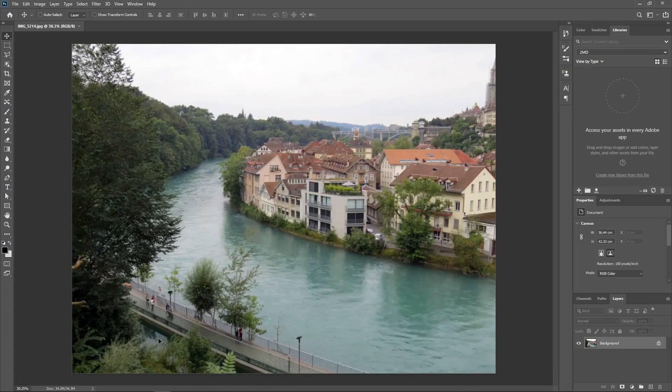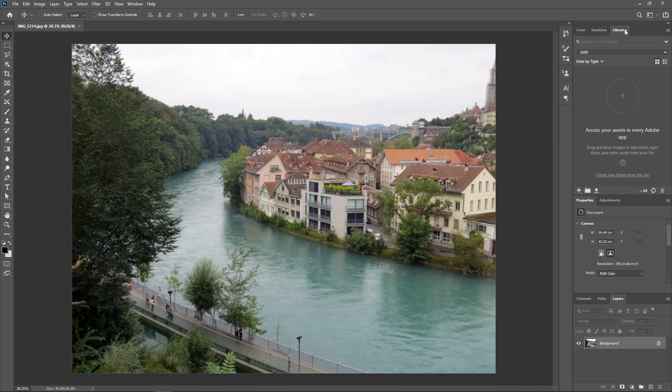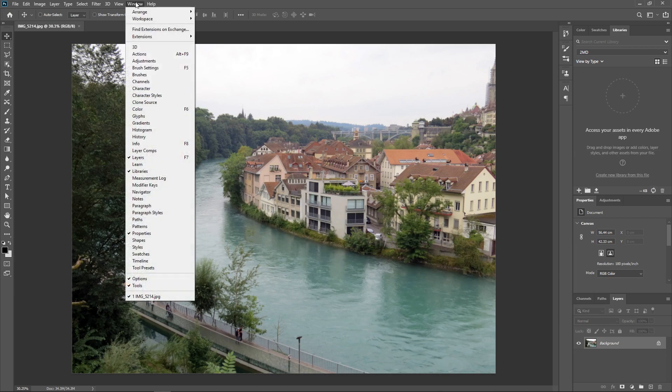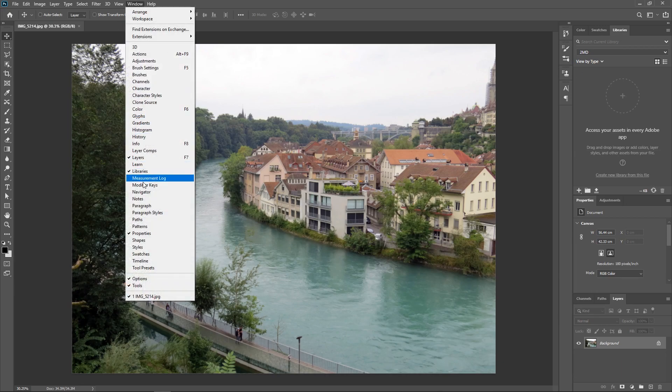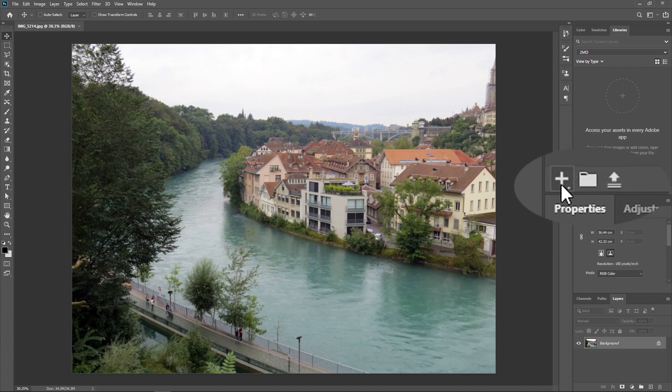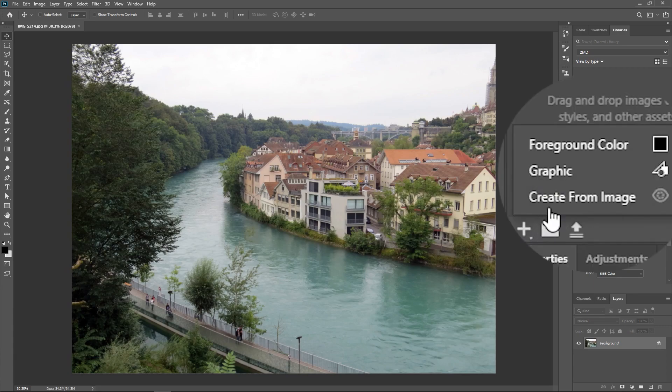I've already completed step one, so let's create the pattern. Go to the Libraries panel, if you can't find it, then go to Window, Libraries, click this button to add content, and then click Create from Image.